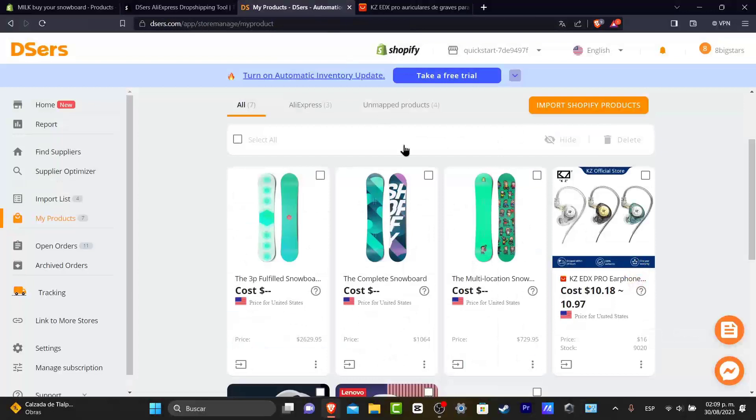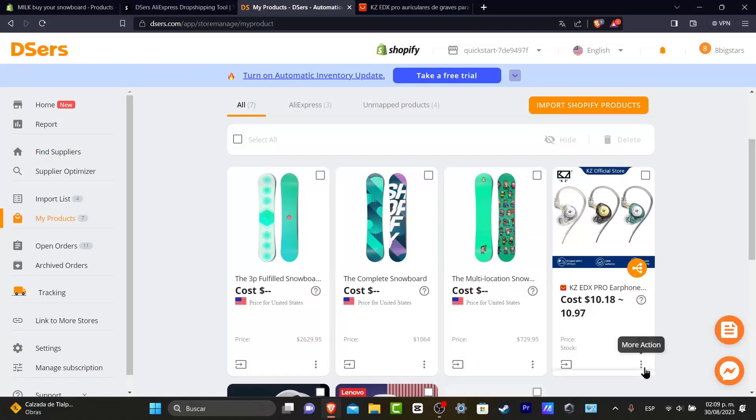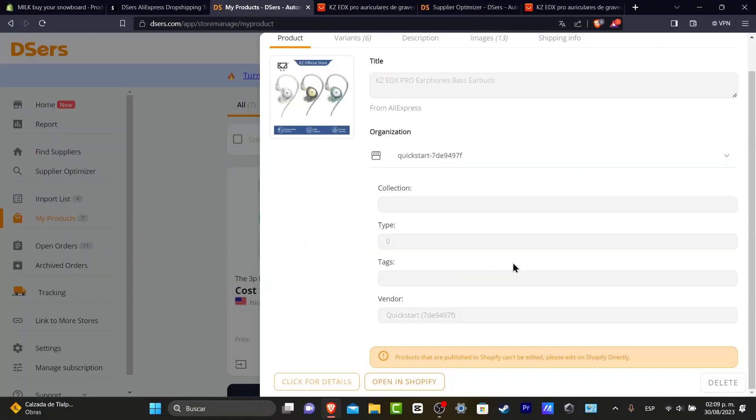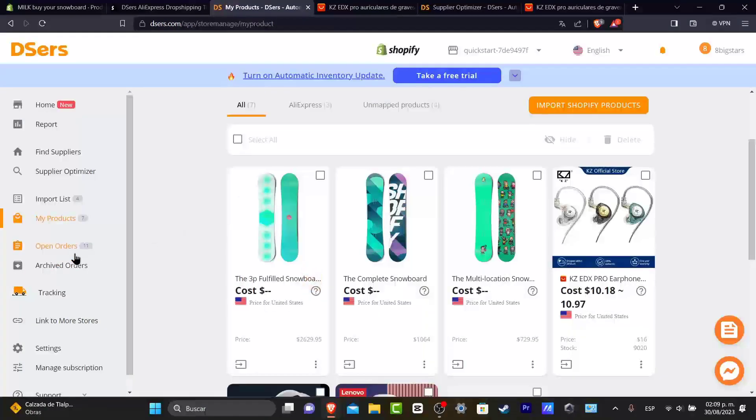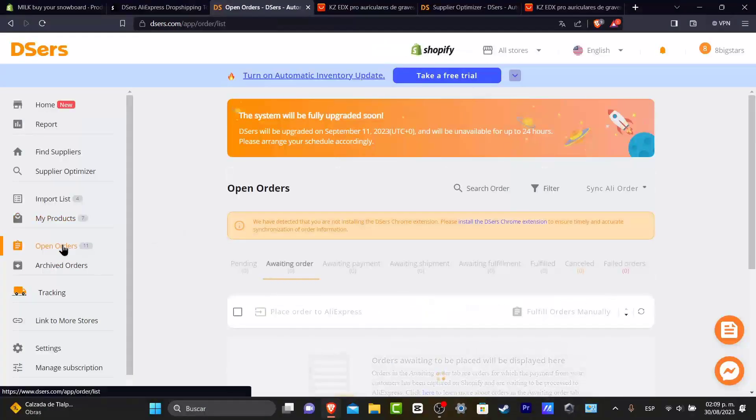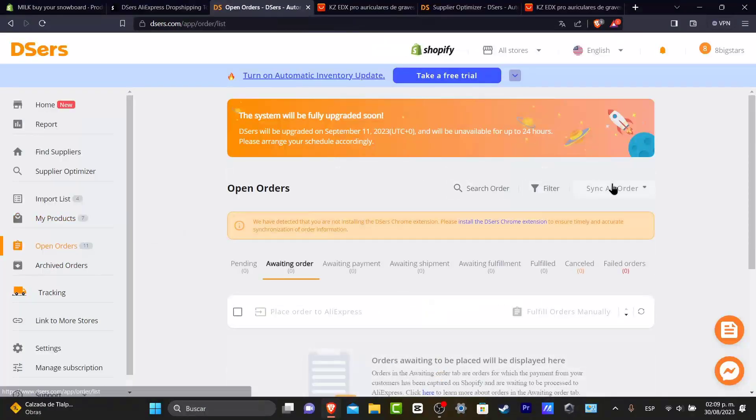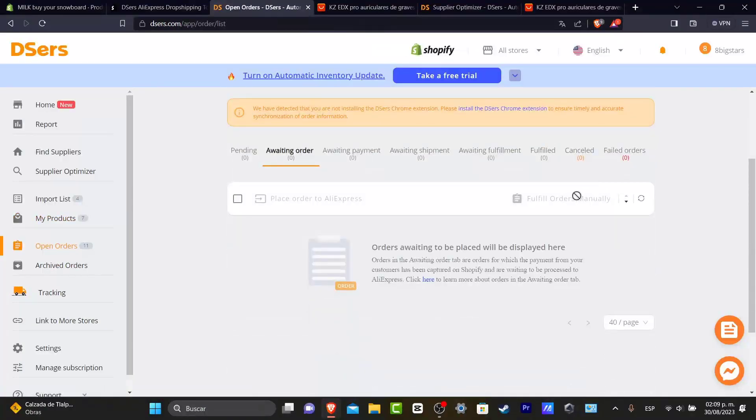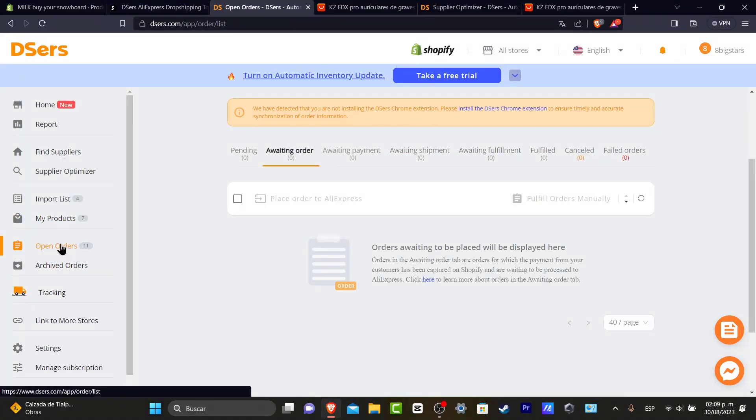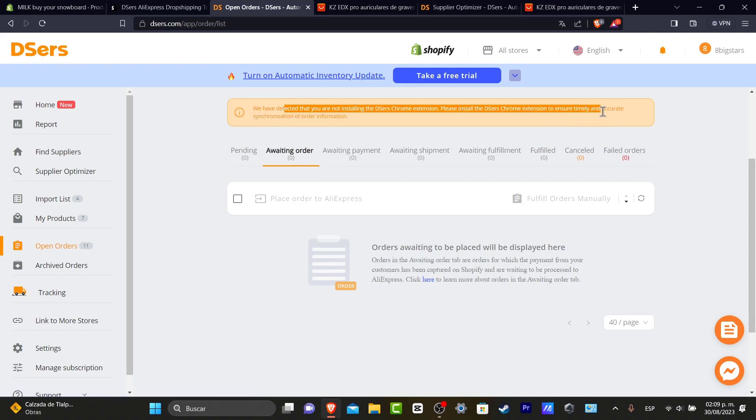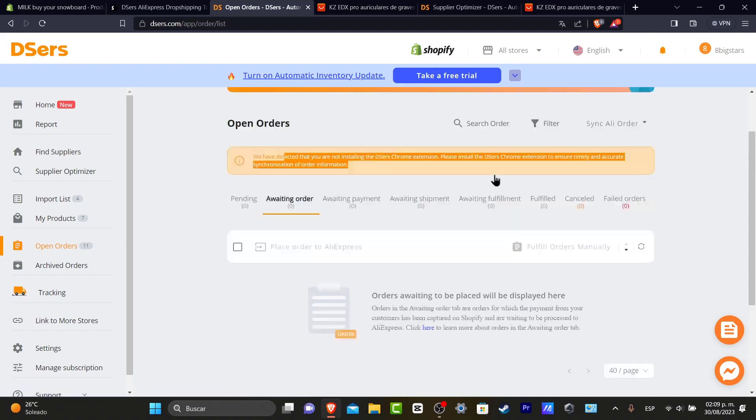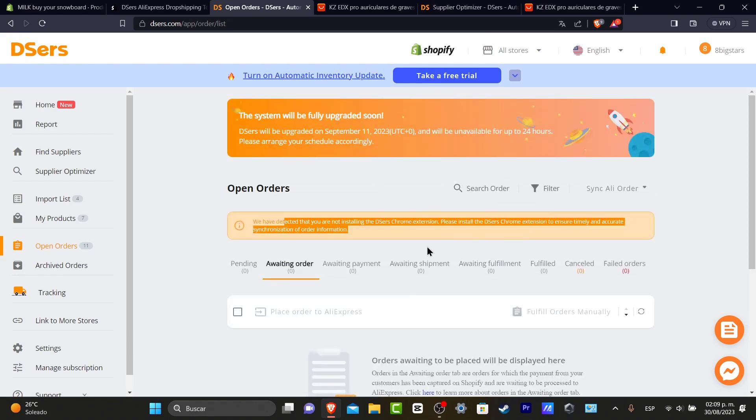If I go back, I'm going to go here into the three dots and it opens from Shopify directly. That means if I go into my open orders, you can see I have 11 orders in here that have been used. Now we have to check that you have installed DSers as a Chrome extension. Please install DSers as a Chrome extension to ensure time and accurate synchronization. This is only for making orders here.